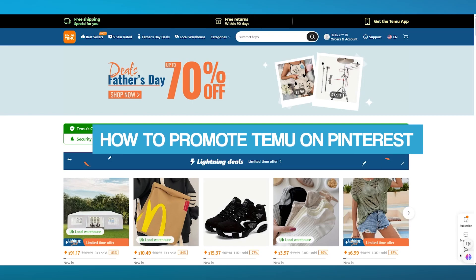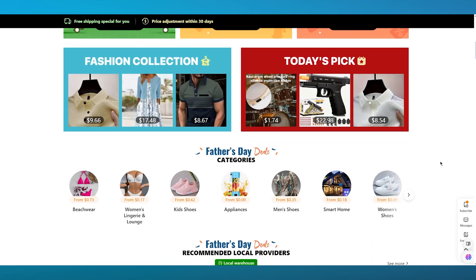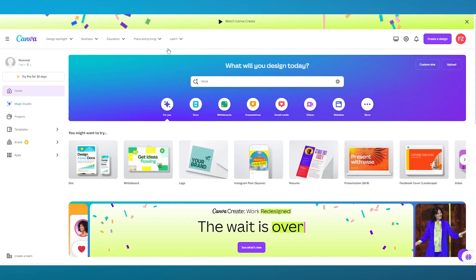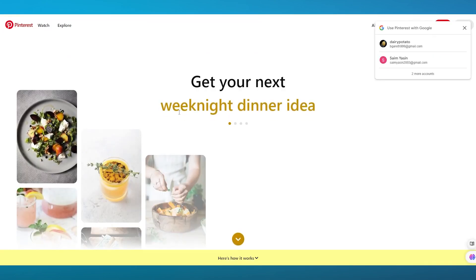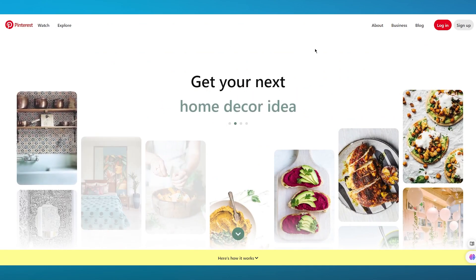In this video, we're talking about Temu and how you can promote its products on Pinterest in the easiest and simplest way — generating high amounts of sales and good commission through your affiliate link. Here's what we're going to do: come to Temu, choose a product, save its images and link, then go to Canva and edit it to look presentable on Pinterest. Those are the steps we'll be following.